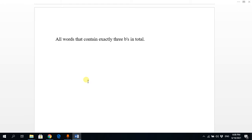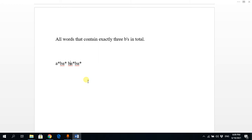The next scenario: all words that contain exactly three b's. We will have exactly three b's, and each 'b' can have any number of a's in between them optionally. We can have any number of a's at the start and between each 'b'. These are optional, so we use a Kleene star, meaning you can also have null here.